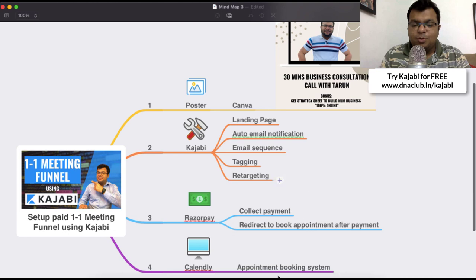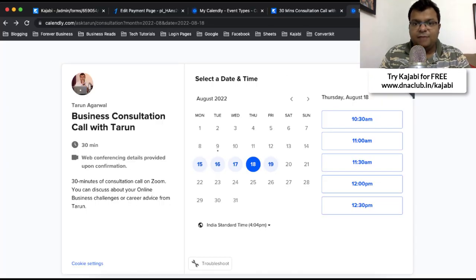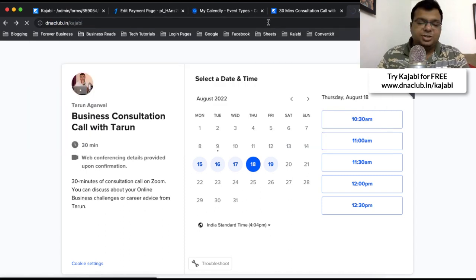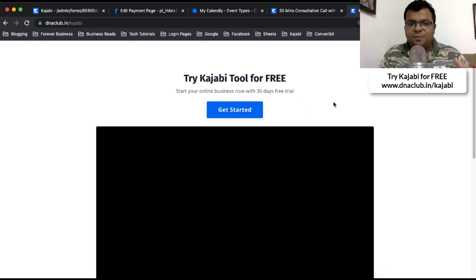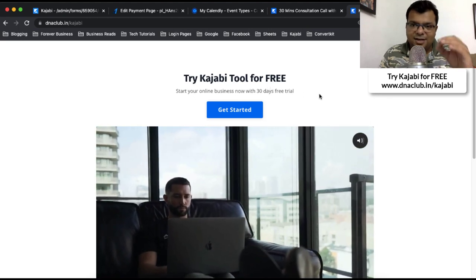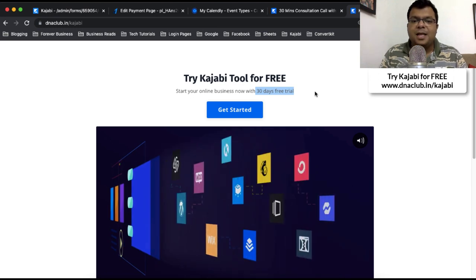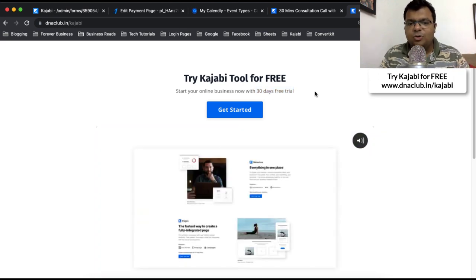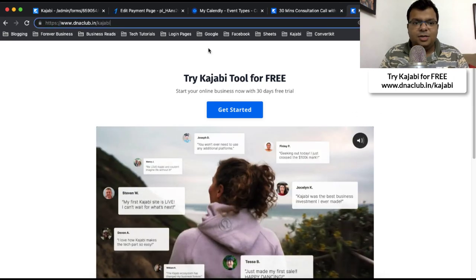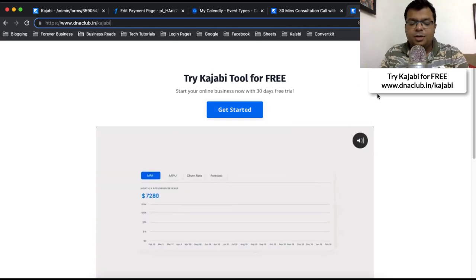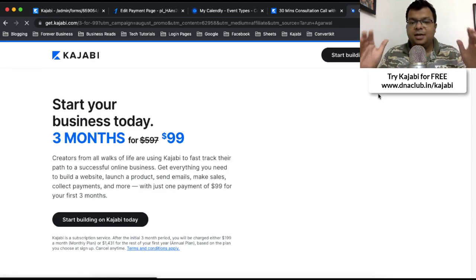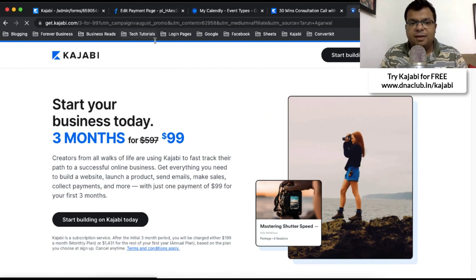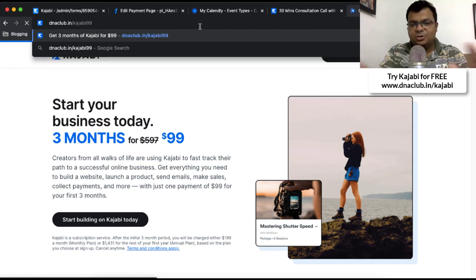You can go to dnaclub.in/book-now to discuss anything related to your career, business, or tools. If you want to try Kajabi free for 30 days, go to dnaclub.in/Kajabi — through my affiliate link you get 30 days instead of the standard 14 days from Kajabi directly, at no extra cost to you, and it supports me in creating more tutorials. Additionally, until 31st August 2022 only, you can use Kajabi for three months for just $99 via dnaclub.in/Kajabi99.